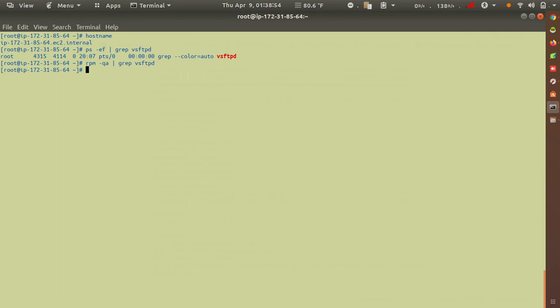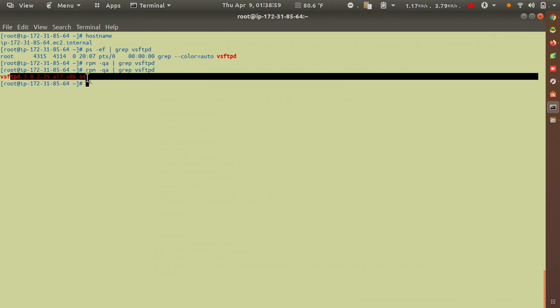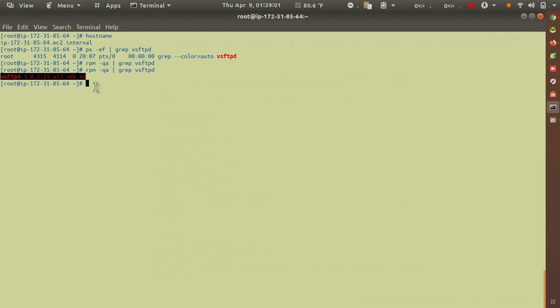Now I'll verify on the remote server. Before the build there was no vsftpd package; now after the Jenkins job ran, vsftpd is installed. That's how you configure Jenkins to execute commands on remote servers — nothing else needs to be changed in the configuration.